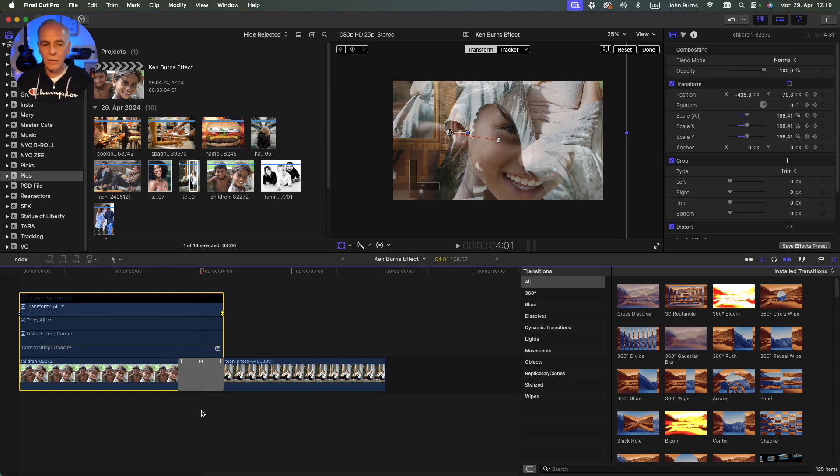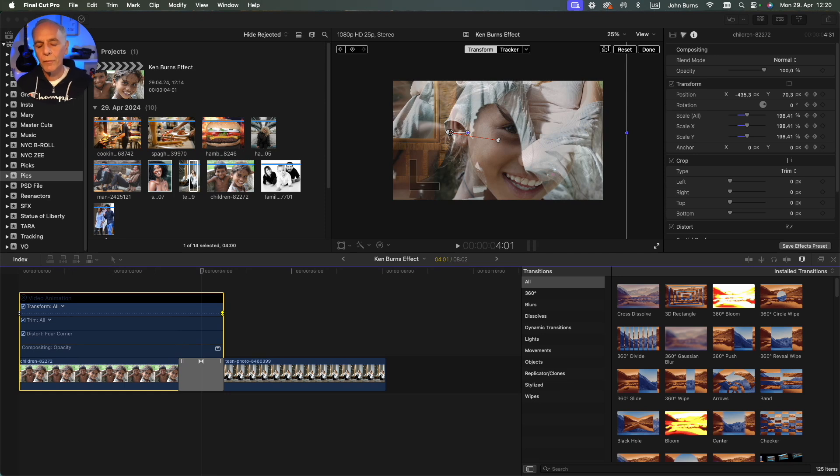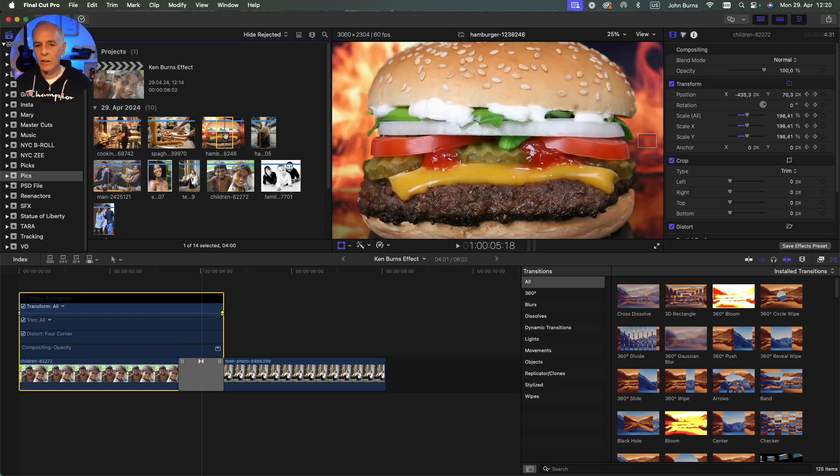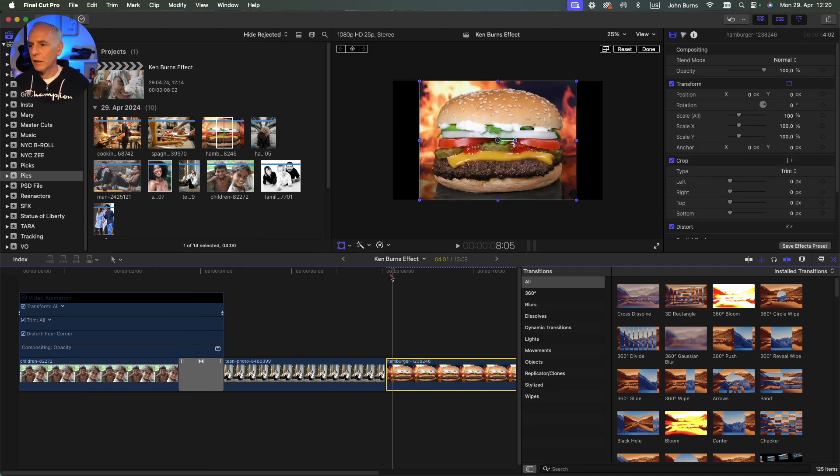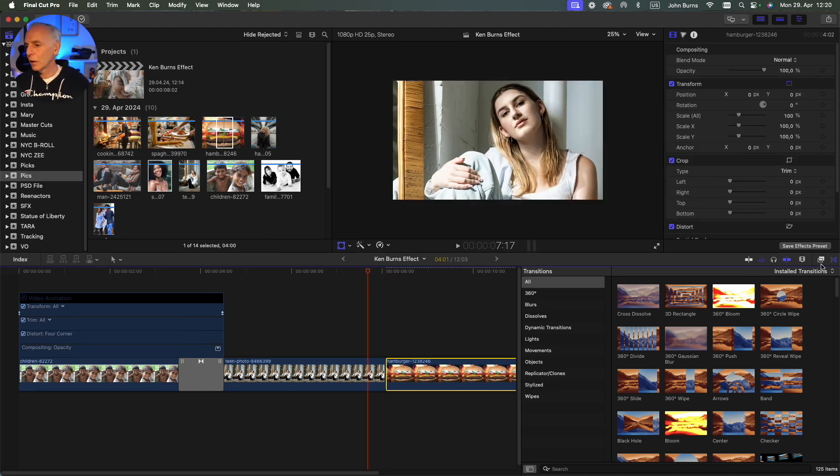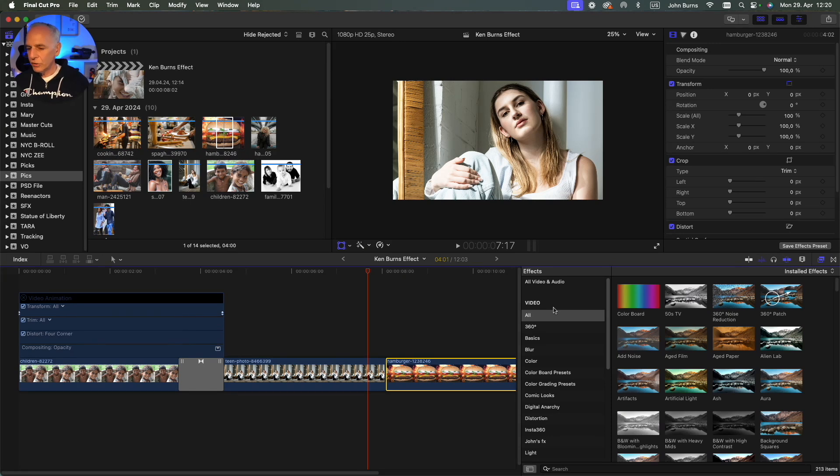It's the same for effects. If I take a shot here, I'm just going to grab a random hamburger. I go to my effects palette and I'll just grab the 50s TV effect here.